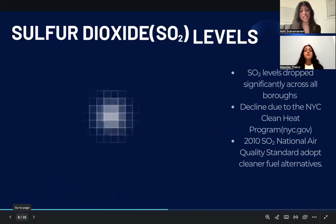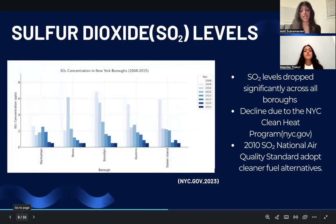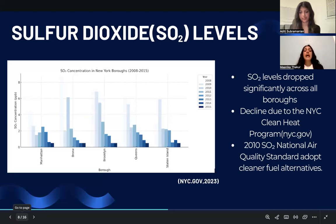From 2008 to 2015, sulfur dioxide levels dropped significantly across all boroughs, with Brooklyn, Queens, and the Bronx initially having the highest concentration. This decline is largely due to the New York City Clean Heat Program, which phased out high-pollution heating oils. Additionally, the federal 2010 SO2 National Air Quality Standard pushed industries to adopt cleaner fuel alternatives.